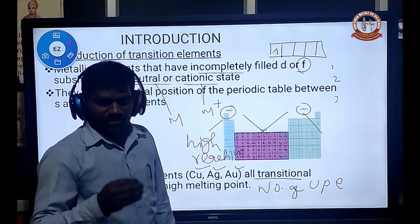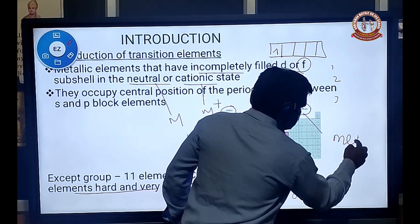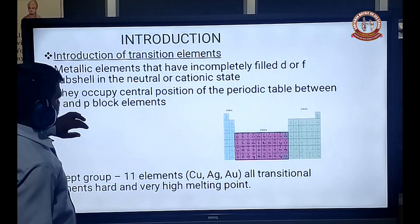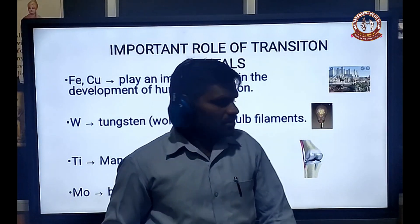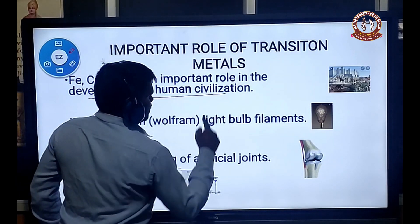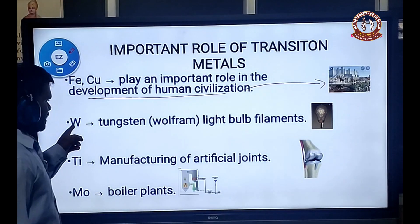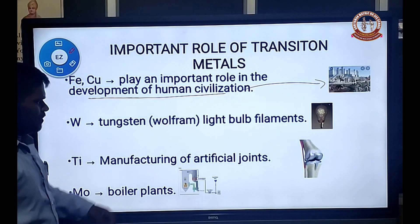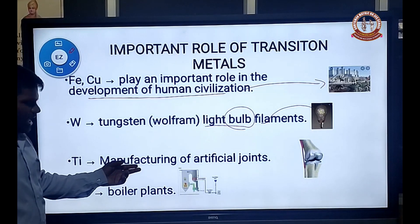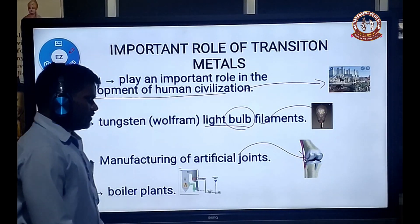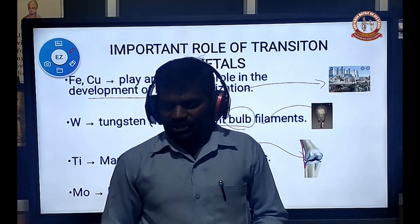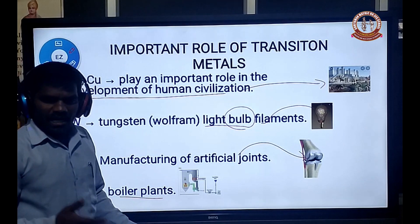Whenever the number of unpaired electrons in metallic elements increases, the metallic character also increases. Next, the important role of transition elements: iron and copper play an important role in the development of human civilization. Tungsten, whose chemical symbol is W, is used in light bulb filaments. Titanium is used in the manufacture of artificial joints. Manganese is used in bio-health plants, which are used in power sections and are converted into high-power steel.